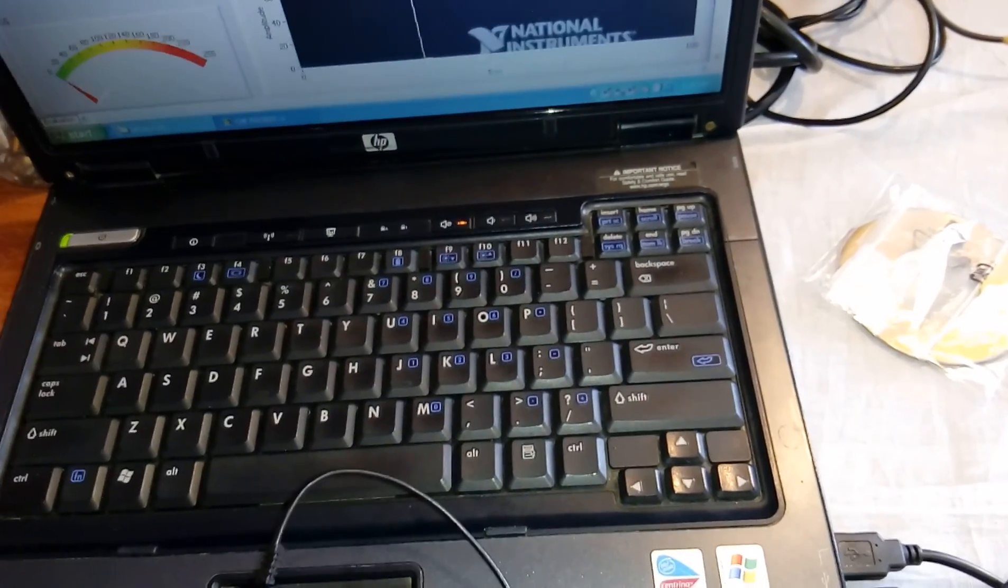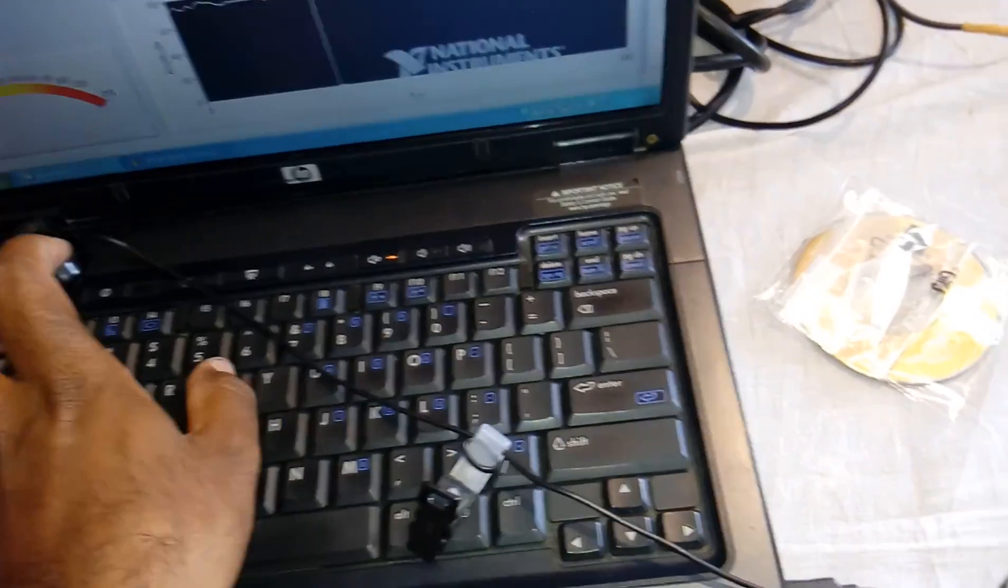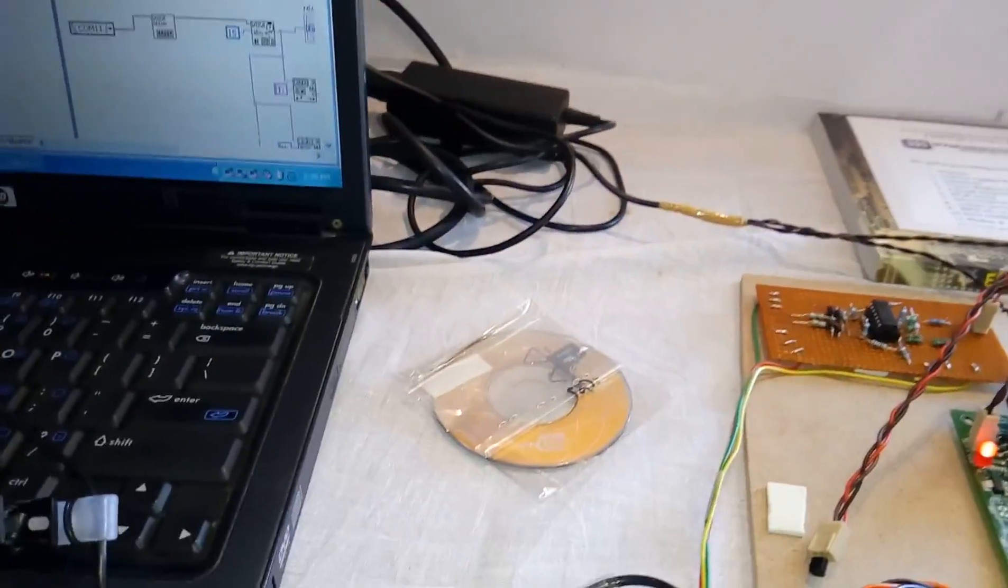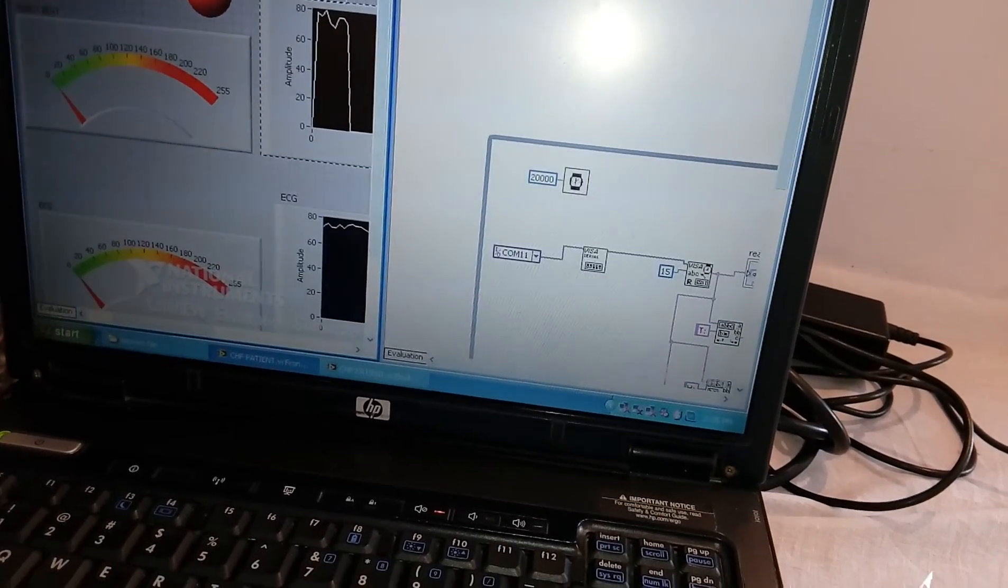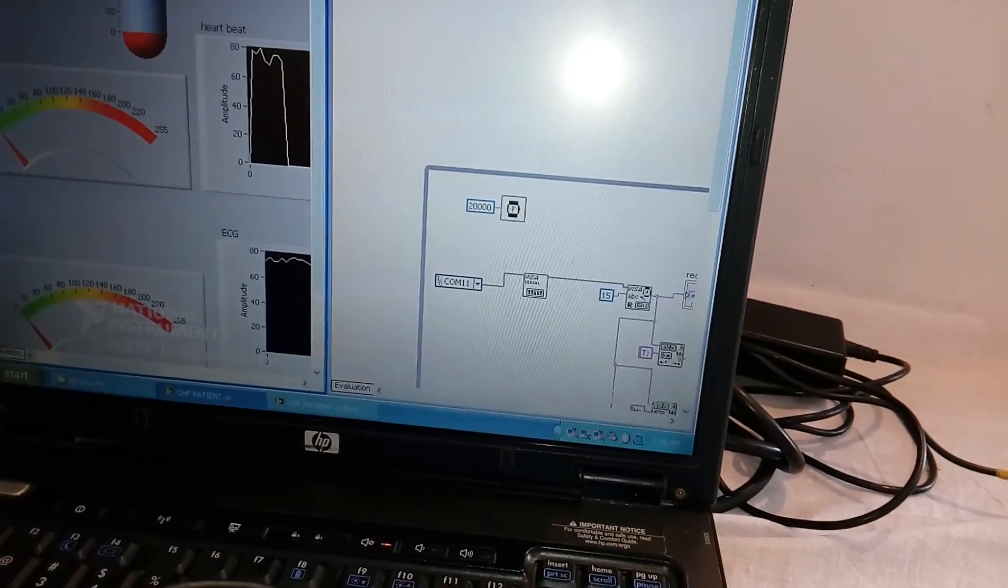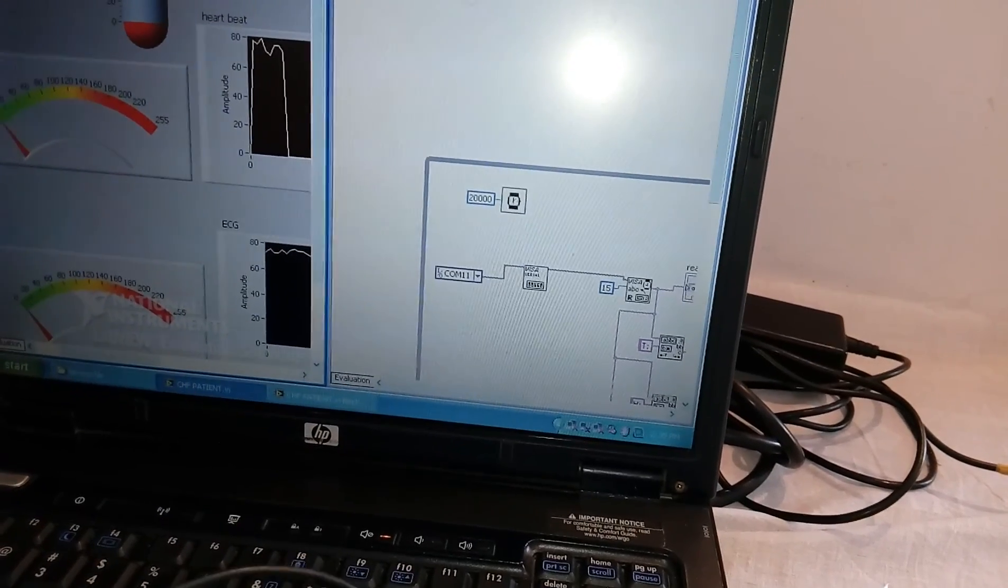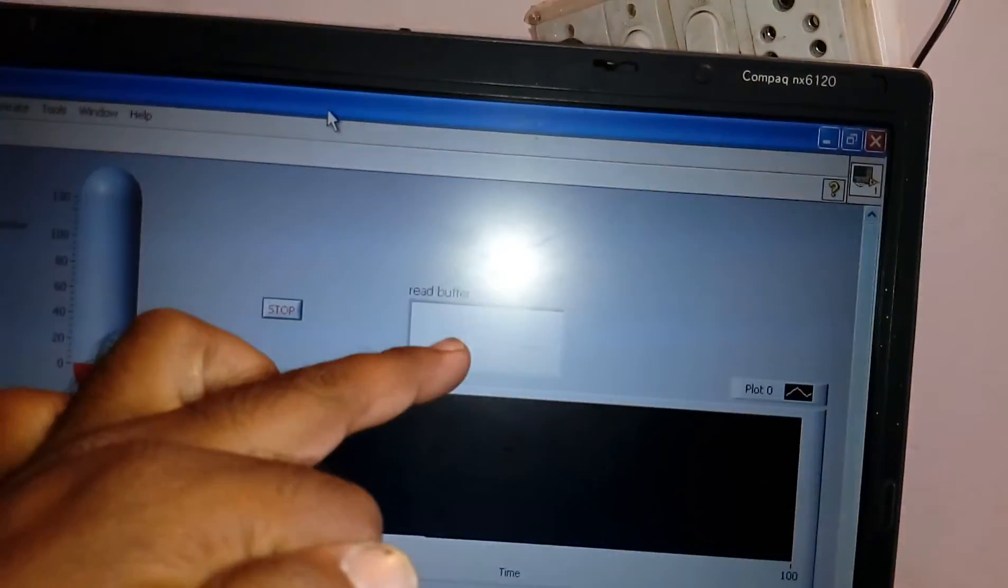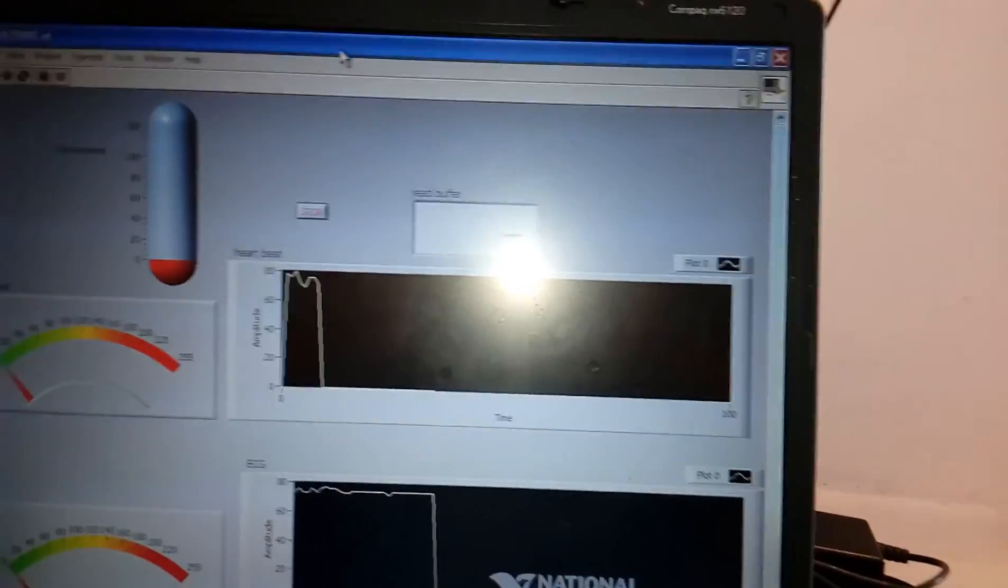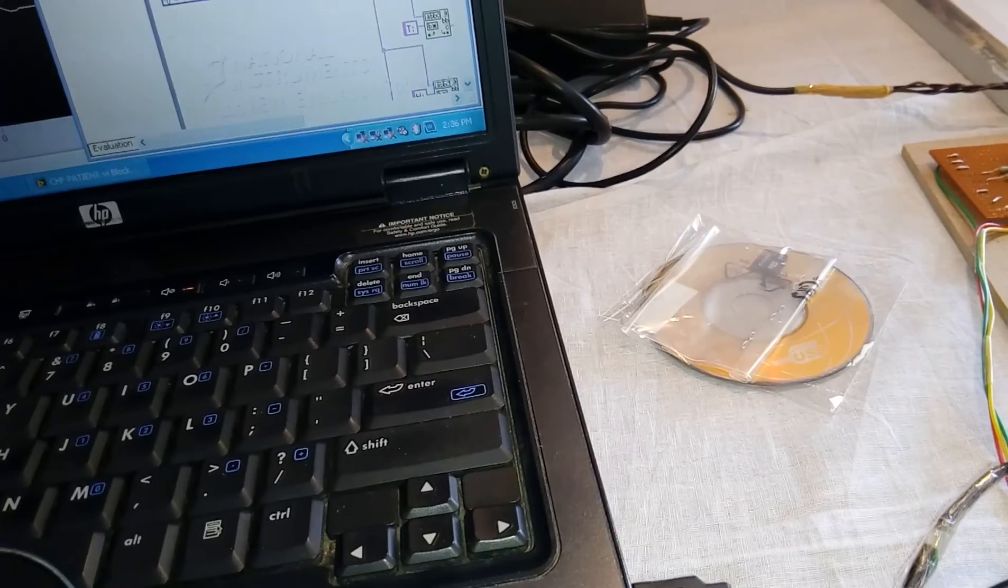I'm going to open LabVIEW control. It has been connected to port 11. We need to read the values from LabVIEW.